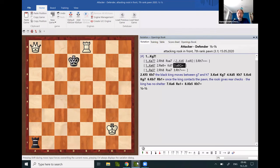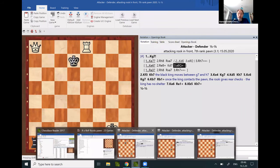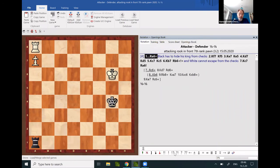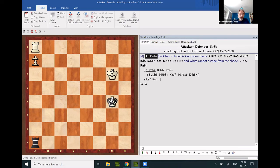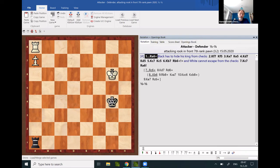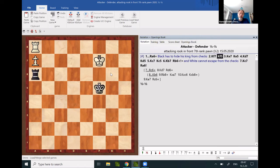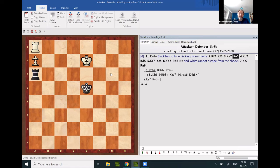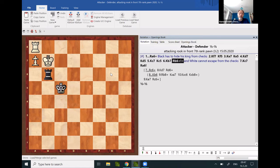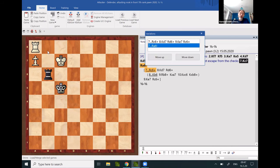In specific circumstances, though, the defending king can hide from the eighth rank checks behind the attacking king. And once in the corner, there will be perpetual checks.